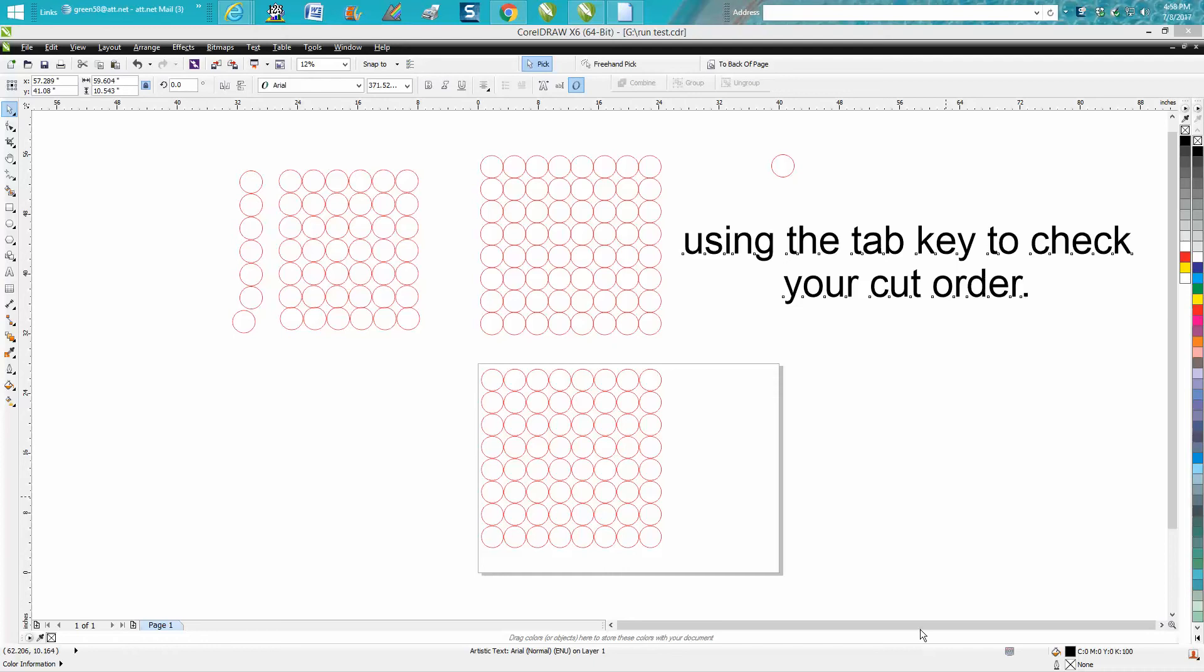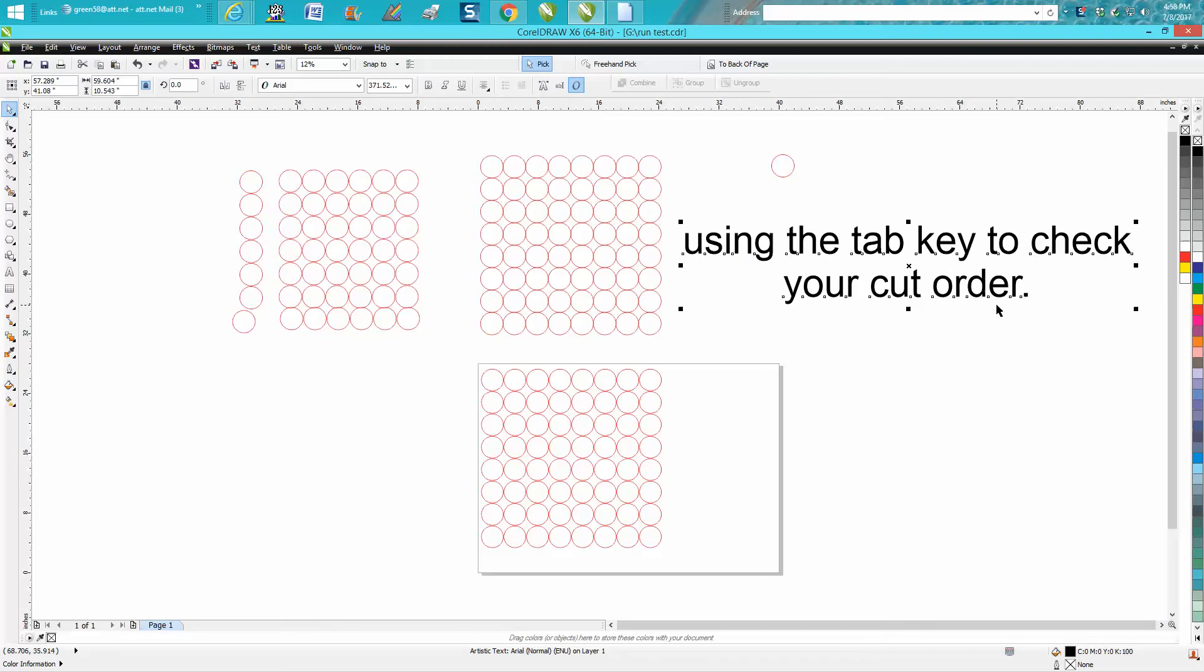Hi, it's me again with CorelDraw Tips and Tricks. Today's video is going to be about using the tab key on your keyboard to check your cut order. The way your laser is going to cut and what pattern or order it's going to cut.